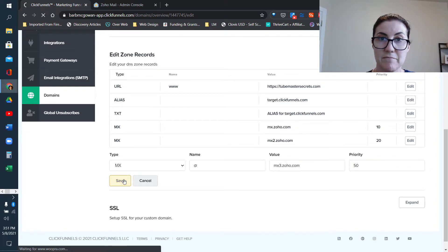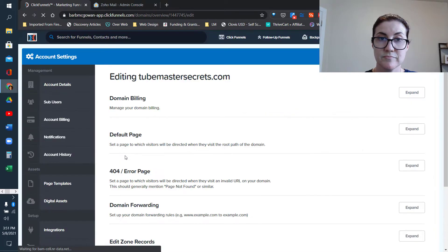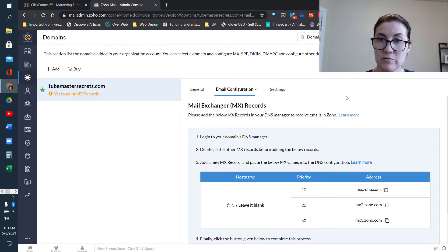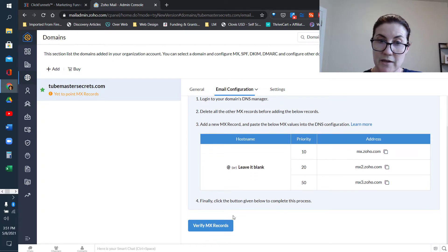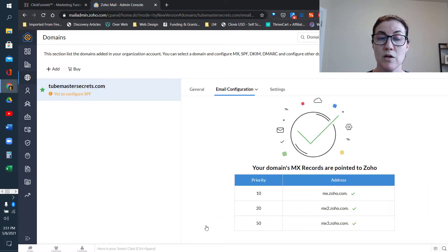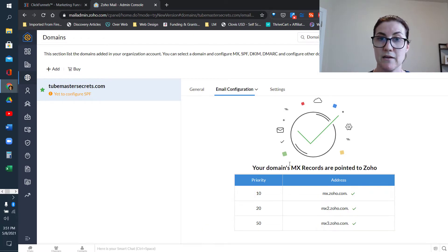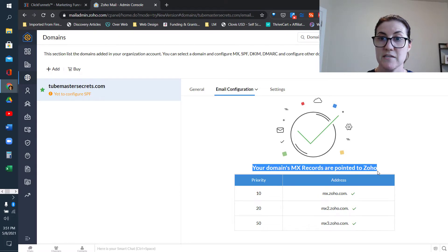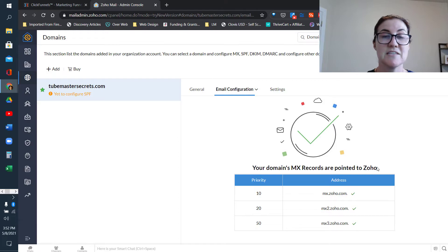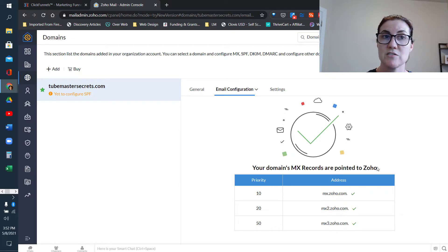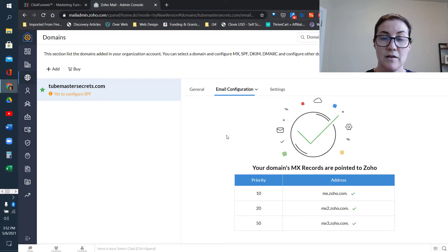Save that. Now we go back to Zoho, scroll down, and it gives us the option to verify the MX record. Basically we click this and ClickFunnels and Zoho Mail are going to talk to each other and confirm we set it up correctly. You should see a success message pop up. If you didn't, it means you did not enter the information exactly as shown, so go back, re-watch that part, and pause the video to make sure you're doing it correctly.